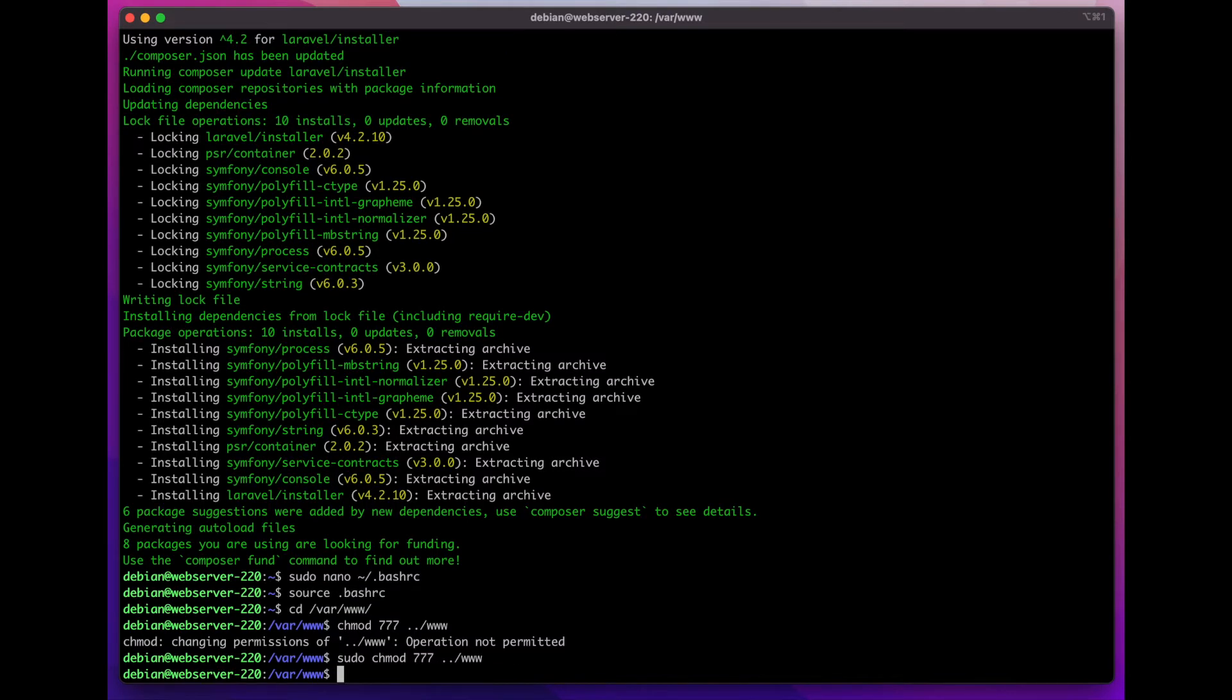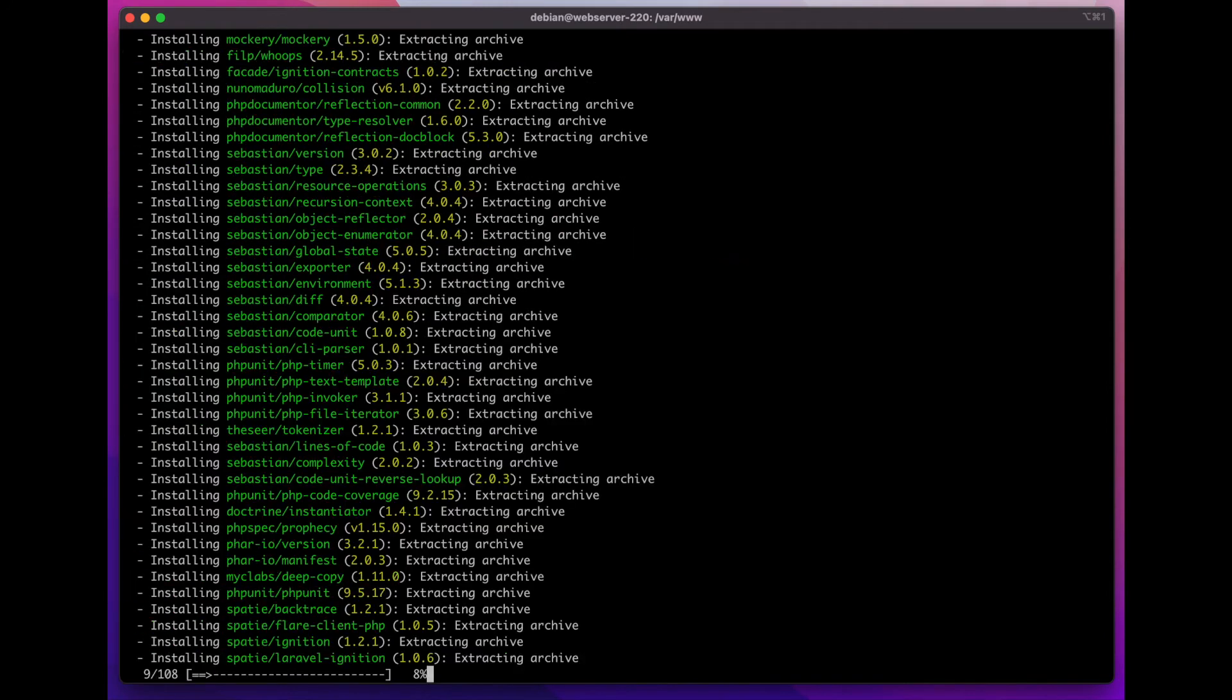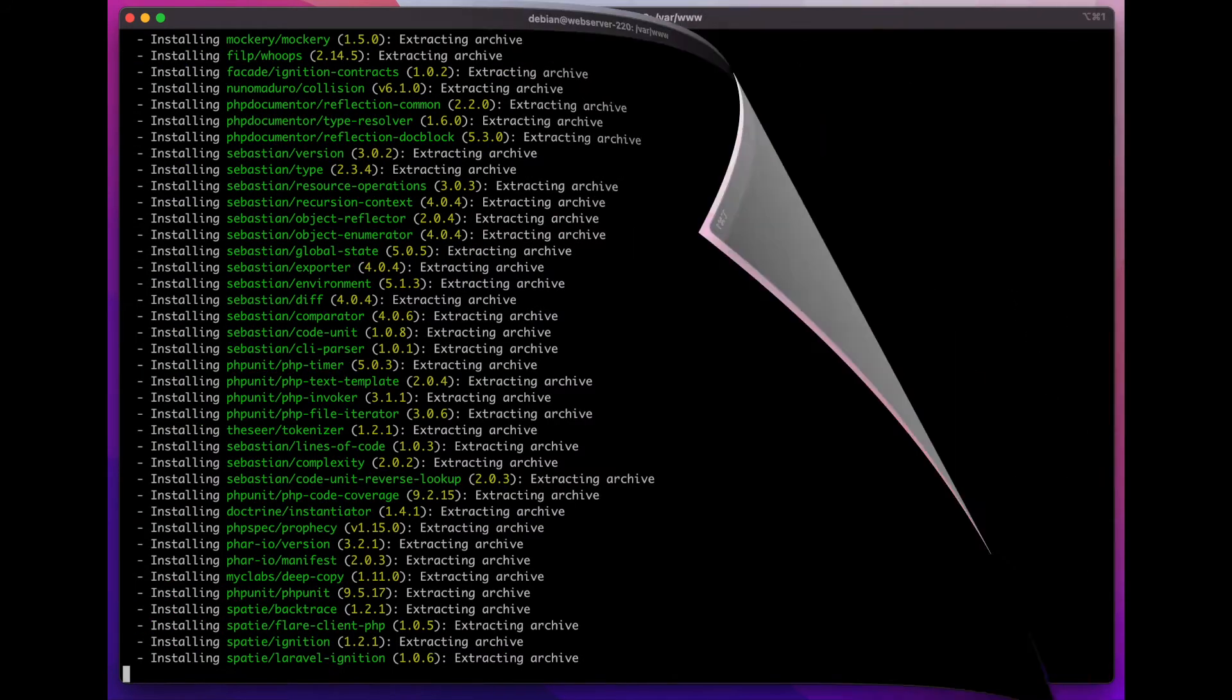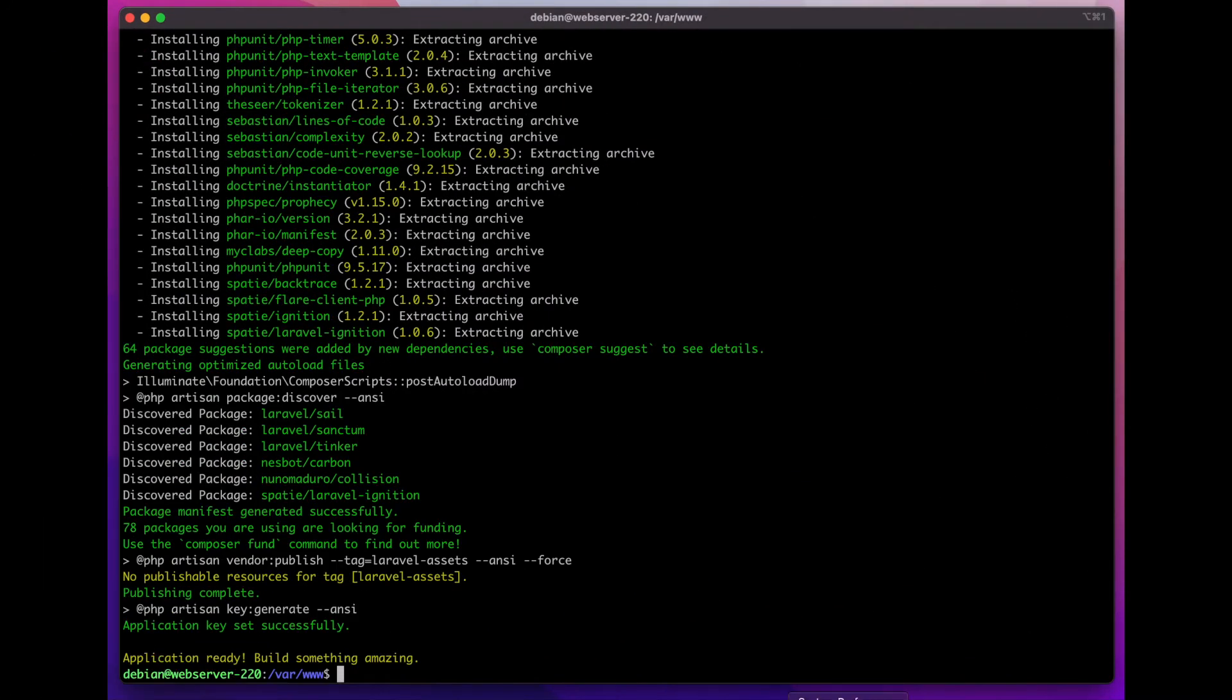Now that this is done, I can run Laravel new and I'm going to call my app 'my app'. I click enter and Laravel is going to run and get everything installed for us. The application is ready to build.